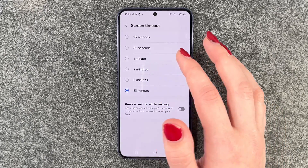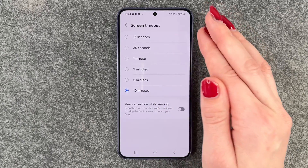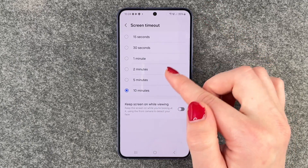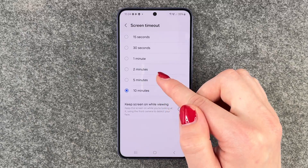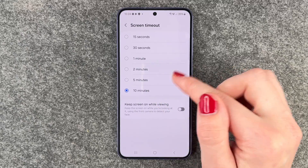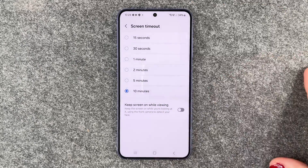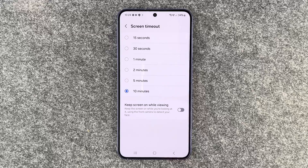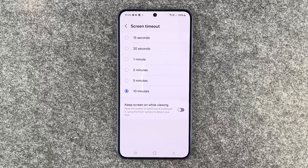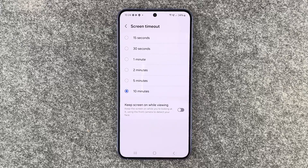15 seconds and 30 seconds is really short. Everything above five minutes I find a bit risky — if you put your phone away or to the side, people could just get to it. Also, if your screen is on for a long time without dimming and locking, your battery will also drain a bit faster.